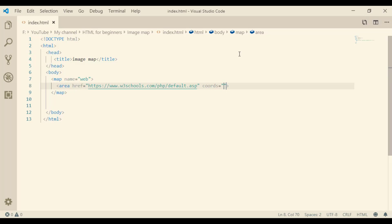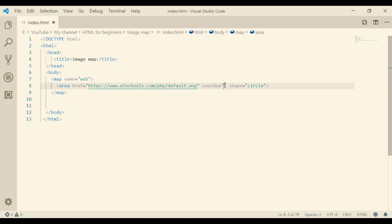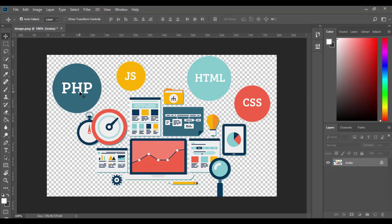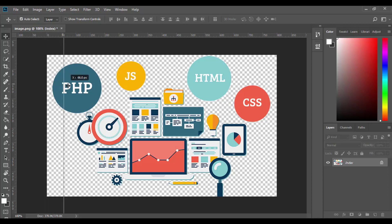The coordinates are maybe the hardest part of image map. Let me show you this after we specify the shape. The shape is circle. To specify the coordinates we will use Photoshop. For a circle we have to get three values: the center X, the center Y, and the radius. The center X is 105 pixels.